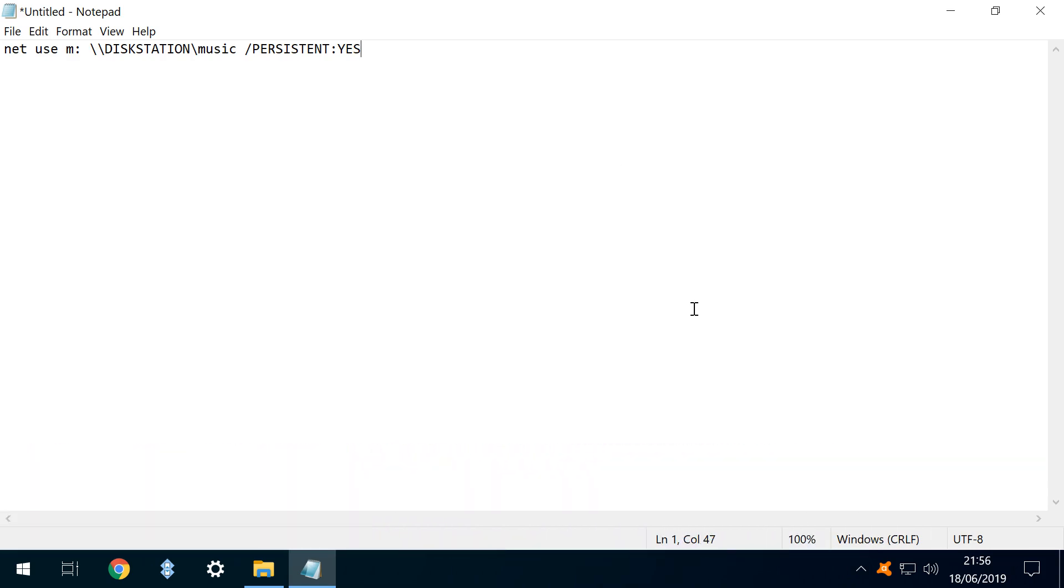Breaking down this command, we see the drive letter we have chosen, in this case M, followed by a colon. Then we see the full network path of the network folder we are mapping. In our case, the share named music on our NAS named disk station. Finally, there is a simple command to make the mapping permanent.